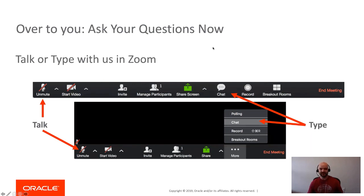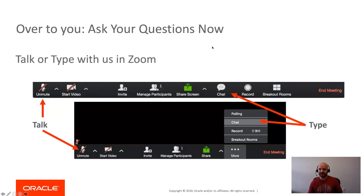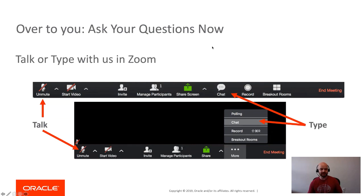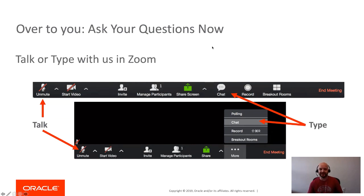All right, I am not seeing any questions come in. Appears we have a shy group today. We'll go ahead and call it here. Just wanted to say thank you everybody for coming, and we hope to see you next month for our new office hours. Hopefully we'll touch on some SODA content maybe a little bit more in depth. Thanks again, see you next month. Take care.